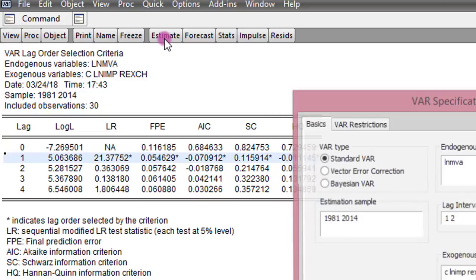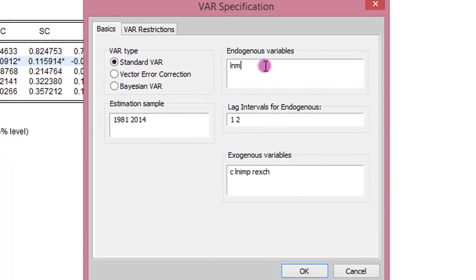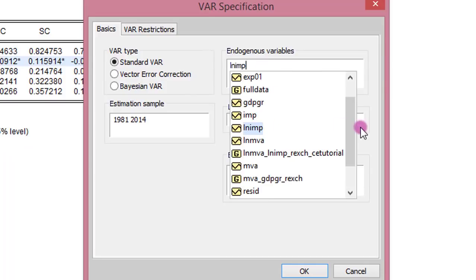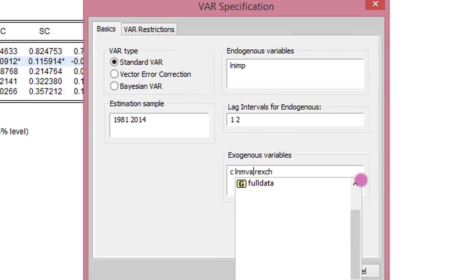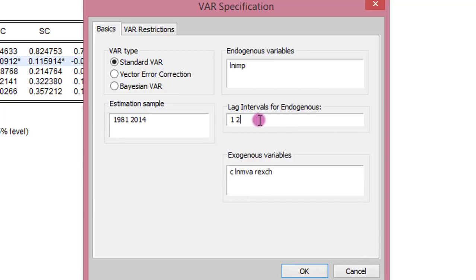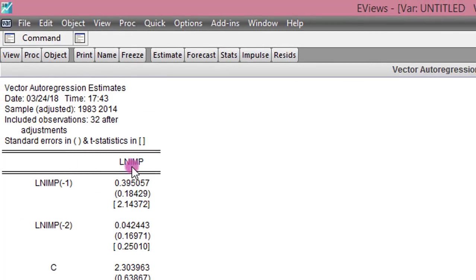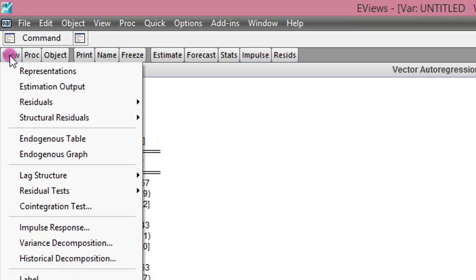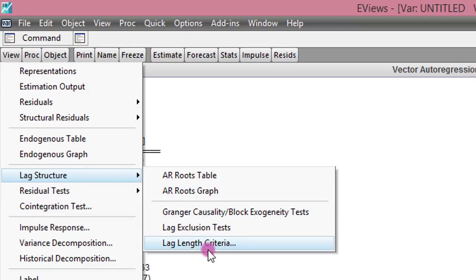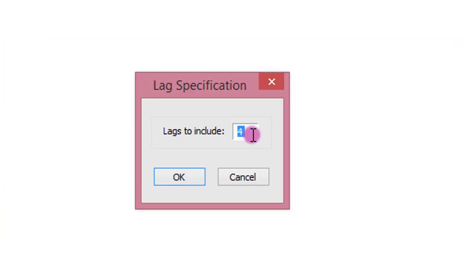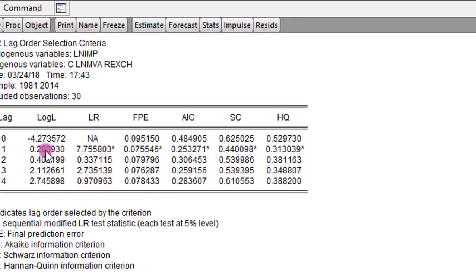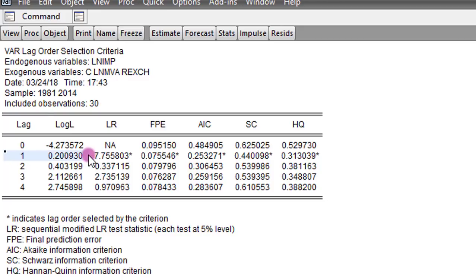Let's do the same thing for the log of imports as a dependent variable. I modify the endogenous variable to LNIMP, with manufacturing value added and real exchange rate as exogenous variables. The lag structure remains 1, 2. I click OK. Now you can see the output when the log of imports is the dependent variable. To get the appropriate lag structure, I go to View, click on Lag Structure, click on Lag Length Criteria, set lag lengths to include to 4, and click OK. Again, for the log of imports the appropriate lag is 1, as indicated by all the information criteria.